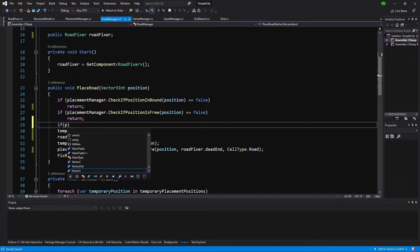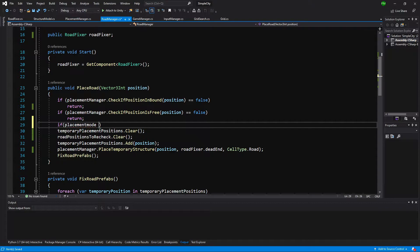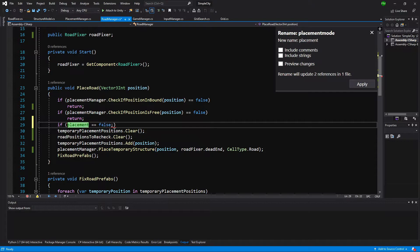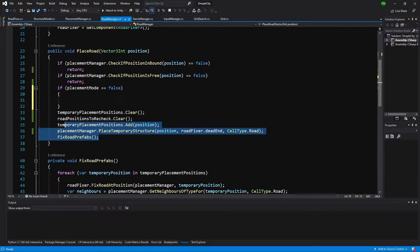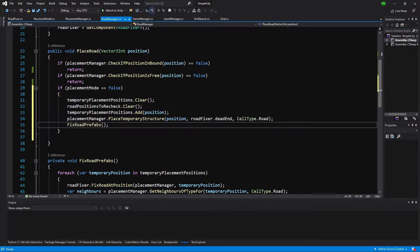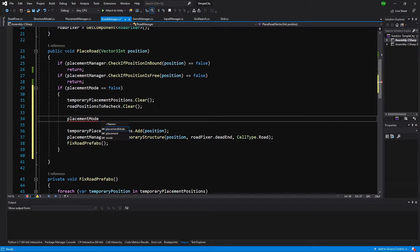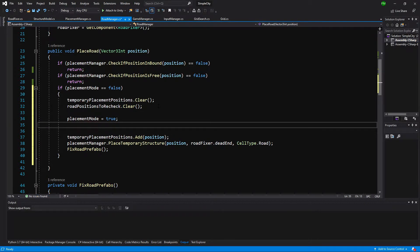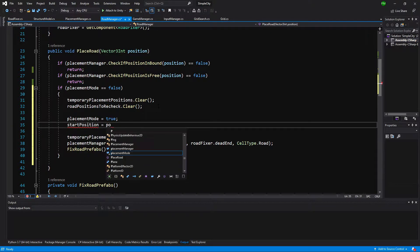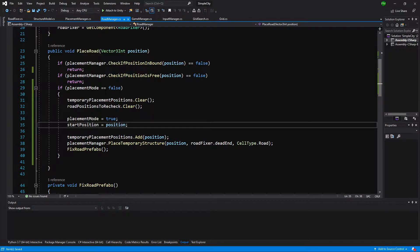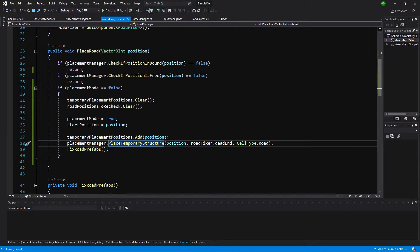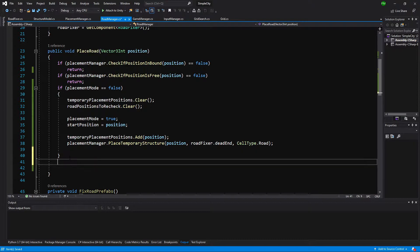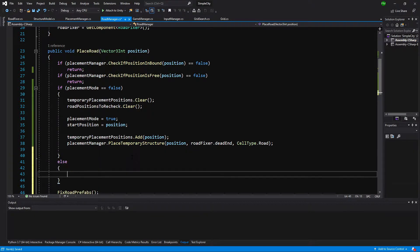Next we want to check if our placement mode is false. If placement mode is false we are going to perform the same actions as before — this is the first time we are placing an object. Beside clearing all those lists, we set placement mode equal to true and set our start position equal to this position. So this is the first time we are placing a road on our map and we have added it to the temporary placement positions.